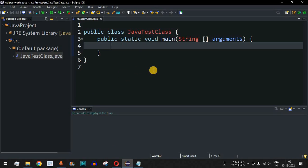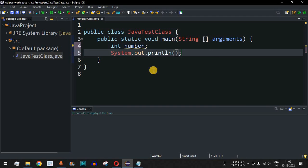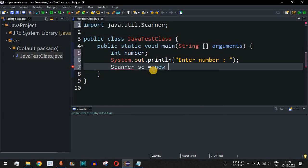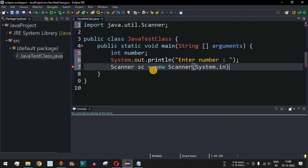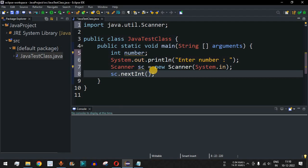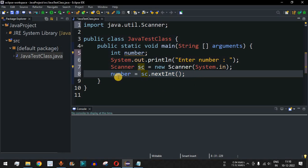Let's move to the Eclipse IDE. First, we declare the variable 'number' which will be entered by the user. We ask the user to enter a number, then use the Scanner class to take input. We define the object as 'sc', equal to 'new Scanner(System.in)', so the user can provide input on the console. We take the integer input using 'sc.nextInt()' and assign it to the number variable.